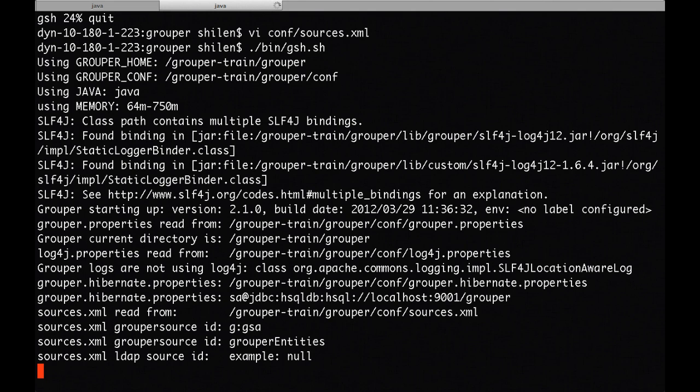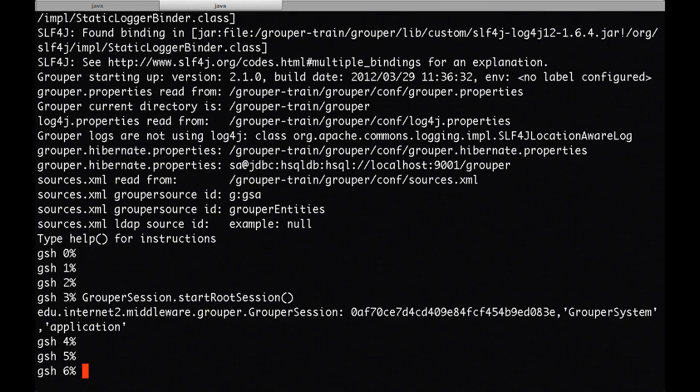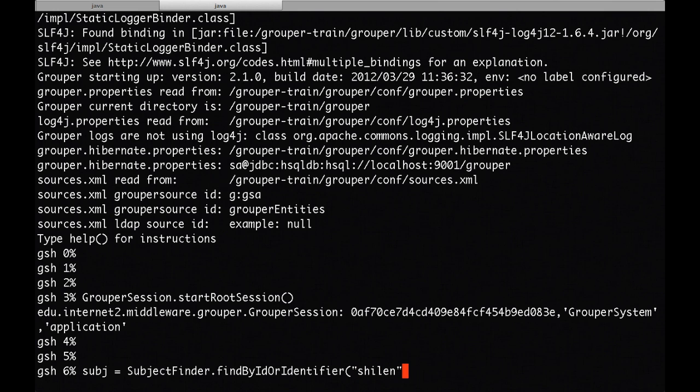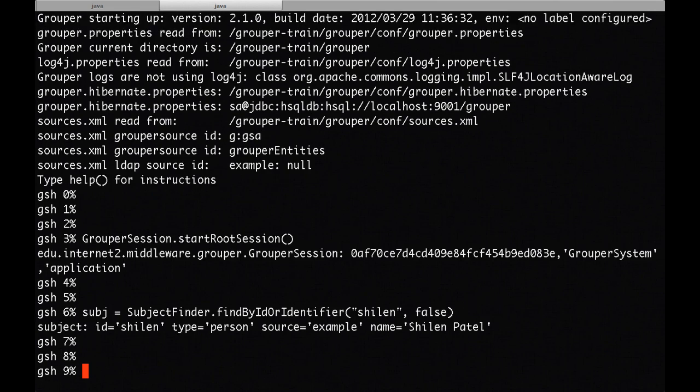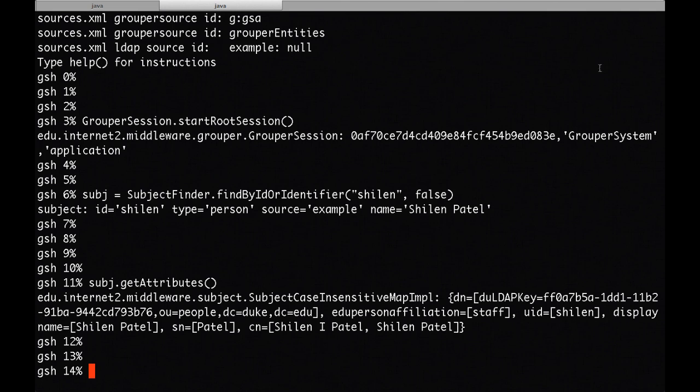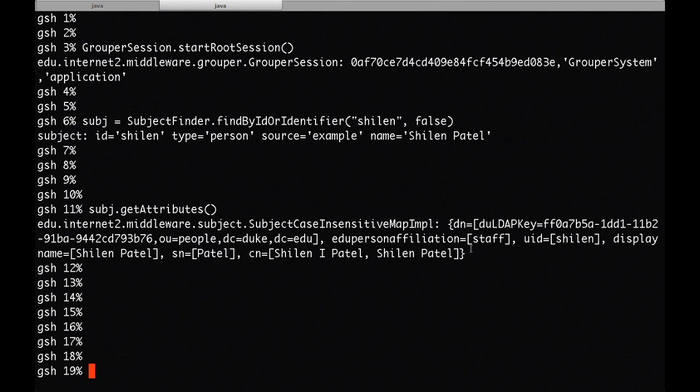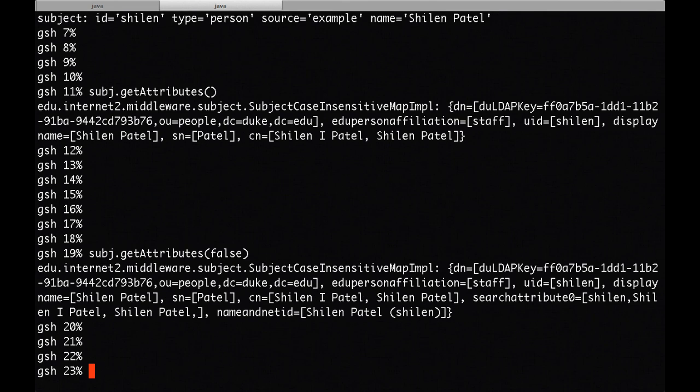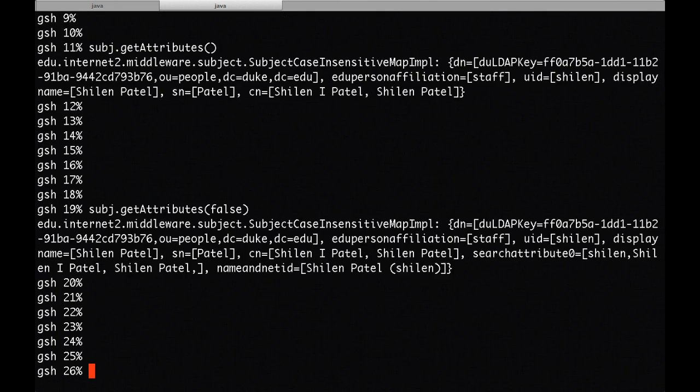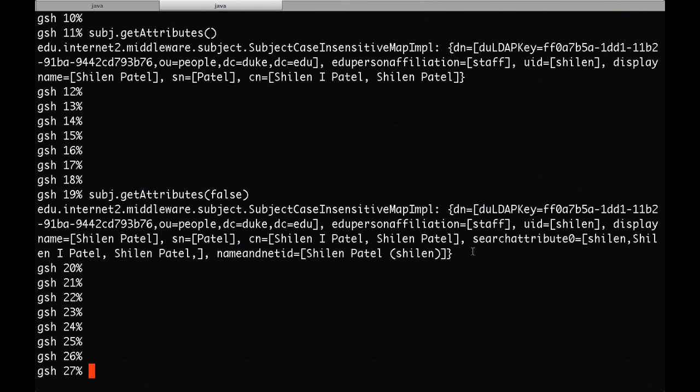Now I'll start GSH. Starting a root session again. Doing a subject query. Now if I run get attributes, you won't see name and net ID anymore. Although if I do get attributes with the parameter false, that would allow internal attributes to be returned. And now you see name and net ID in there.